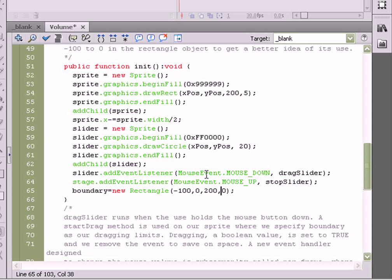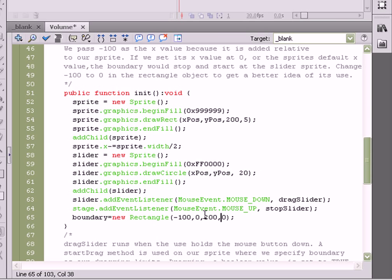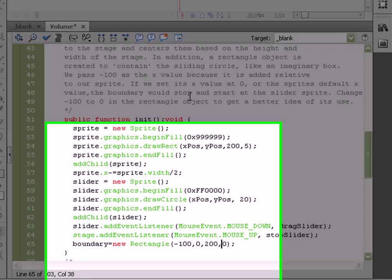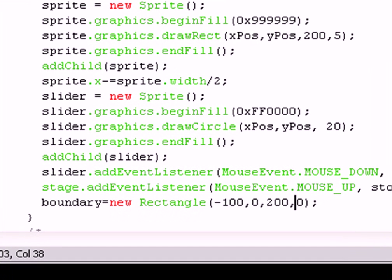Basically, what we've got here is we've set the value to negative 100. We've set it to negative 100 because it's added relative to our sprite. You can see I'm kind of reading off the heavily commented code.